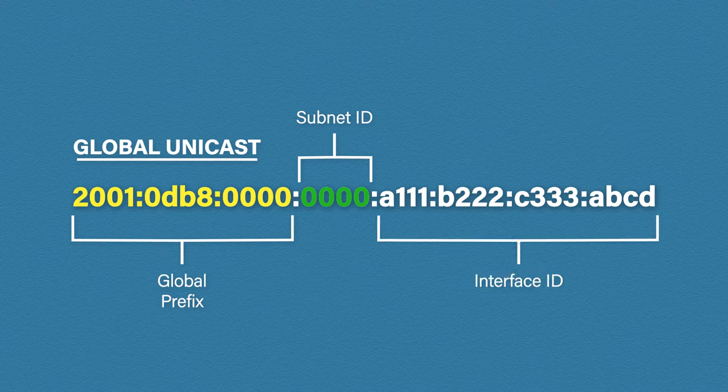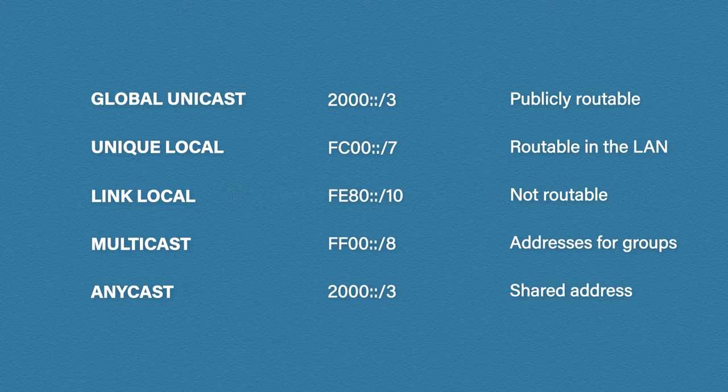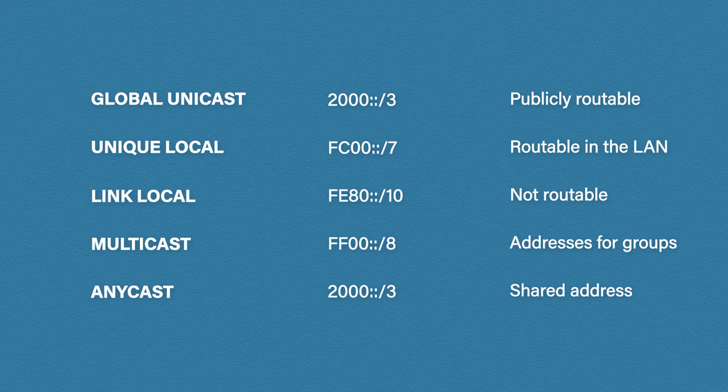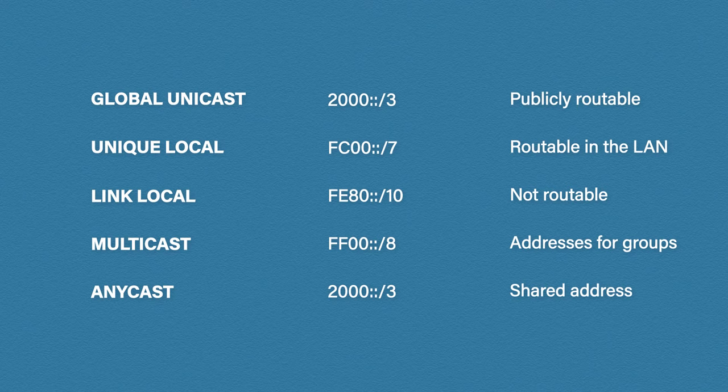Okay, so let's look at some other address types. We have global unicast which we just looked at. This is a publicly routable address like the IPv4 public IPs. The prefix to identify these addresses is 2000::/3. This means the first three bits identify a global unicast address. It will start with either a 2 or a 3.